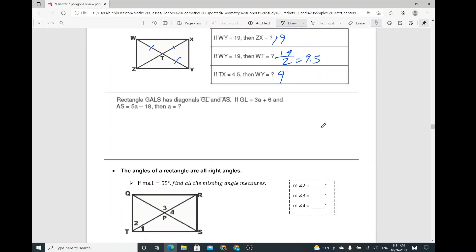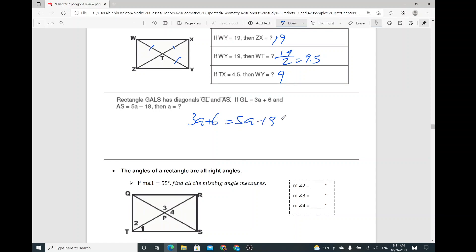Rectangle GALS has diagonal GL and diagonal AS. GL is 3A plus 6, and AS is 5A minus 18. Solve for A. Basically, just set them equal to each other because the diagonals are congruent. Then subtract 3A from both sides. We get 2A, and adding 18 to both sides gives 24. So A equals 12.